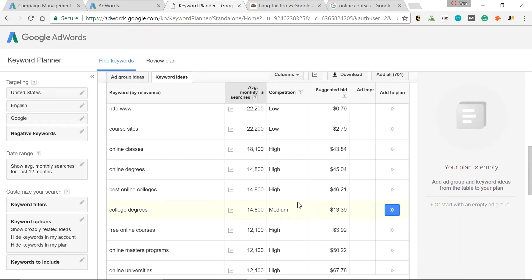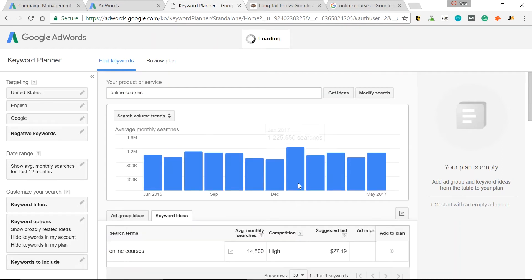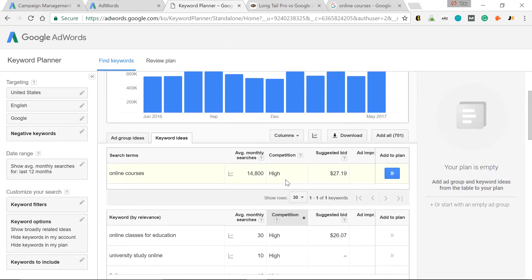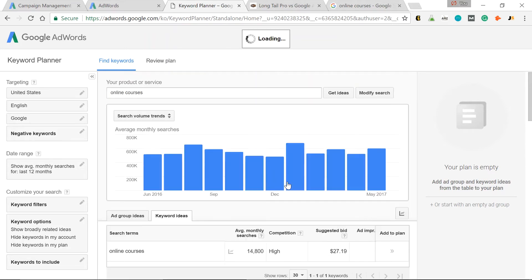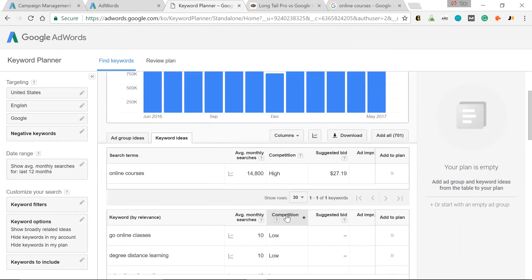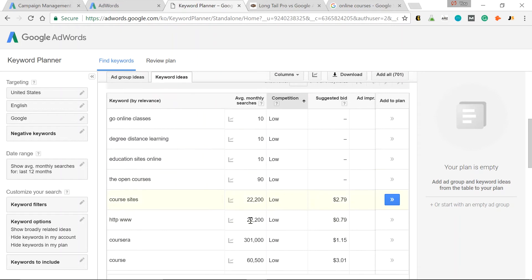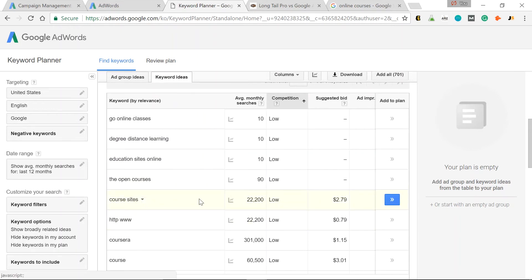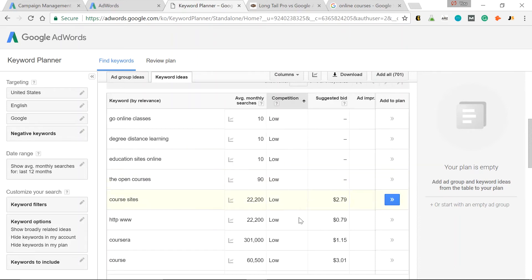So let's keep scrolling through here. MOOC, Massive Online Open Course. That could be something cool to rank for. It has low competition in AdWords and fairly low suggested bid. Let's keep looking. Actually, let's do this by low. So low competition. So not many people in AdWords are competing. Okay, there we are by low. But as you can see, with low competition comes low monthly searches. So let's see the highest one for low competition. Here we go. Course sites, 22,000.